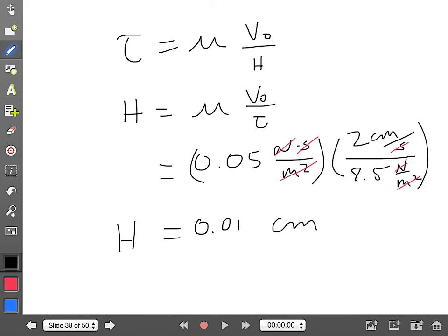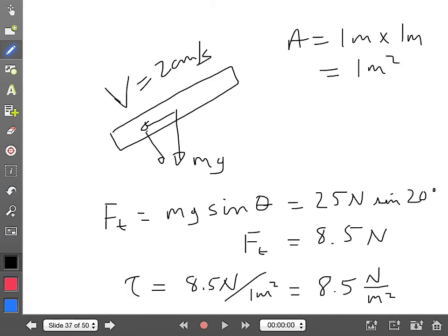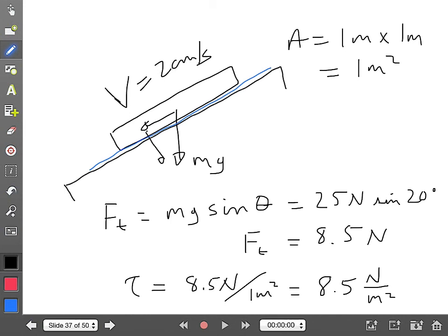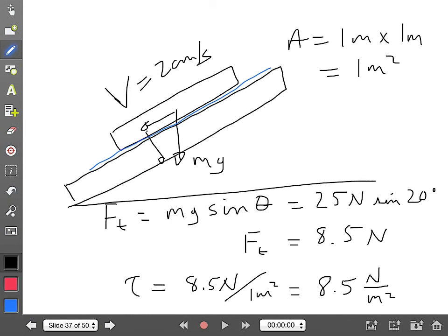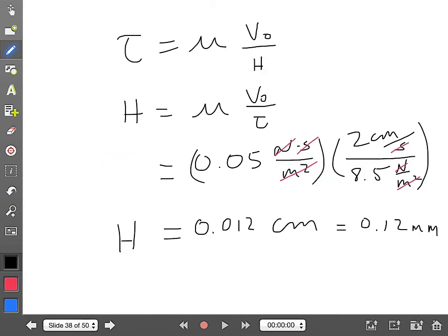Calculating 0.05 times 2 divided by 8.5 gives 0.012 centimeters, which equals 0.12 millimeters. So this board sliding down the inclined plane at 20 degrees, weighing 25 Newtons, is riding on an oil film only about a tenth of a millimeter thick. That's the thickness required for that weight and shear stress.